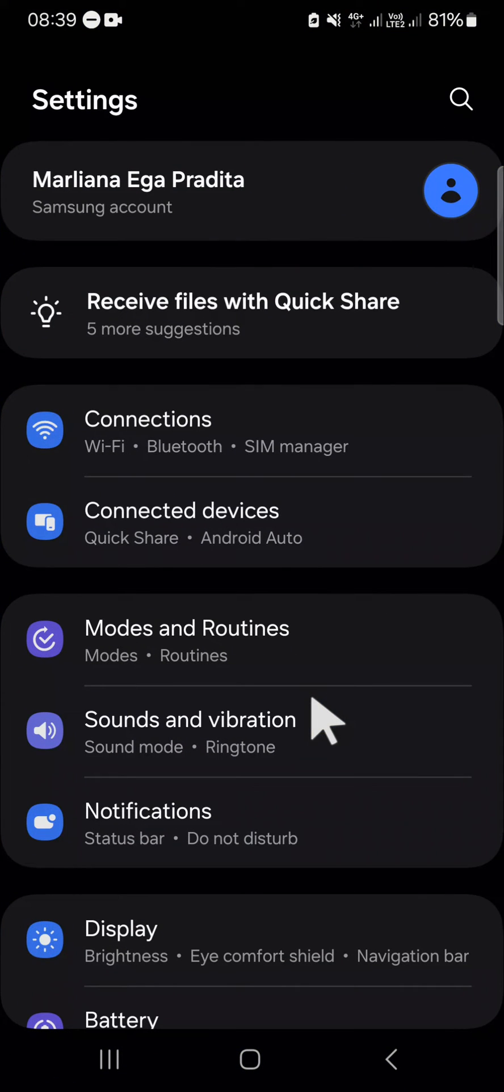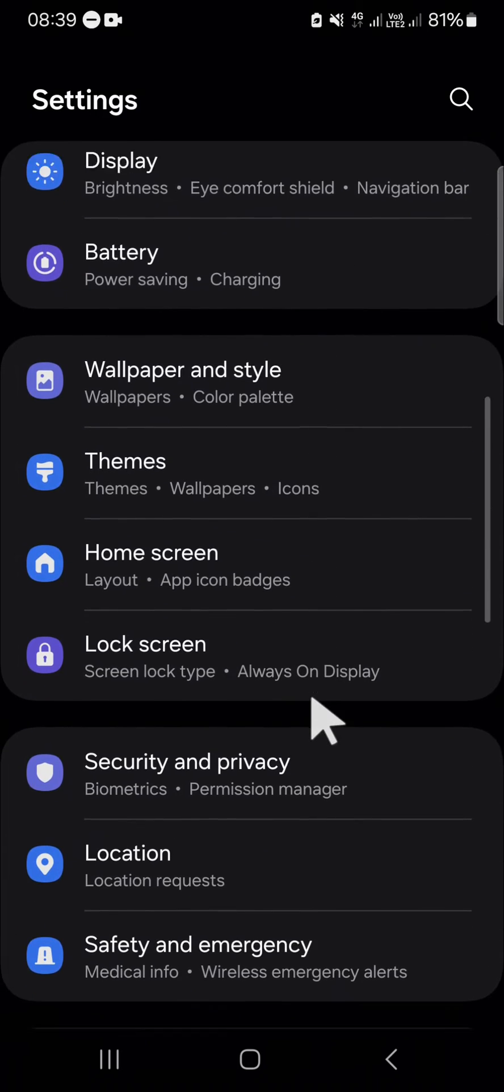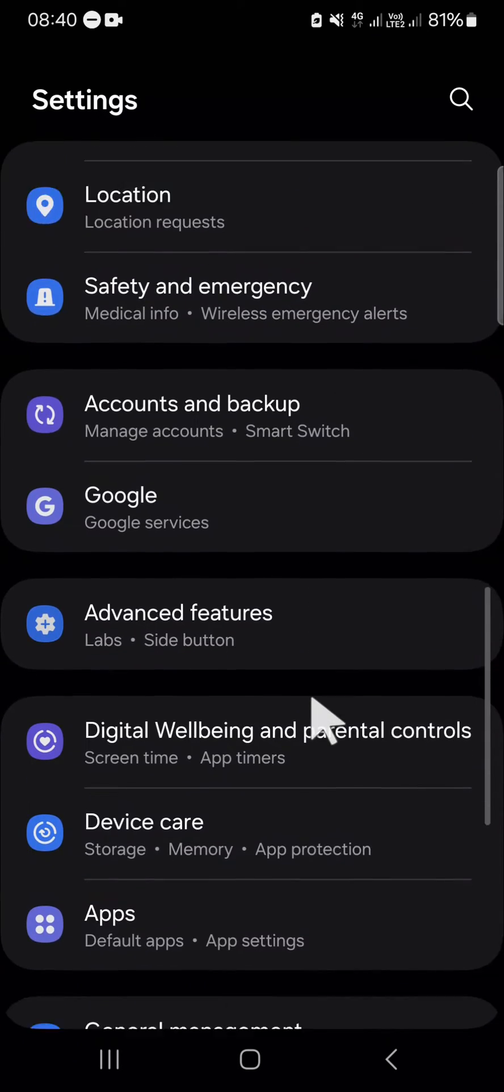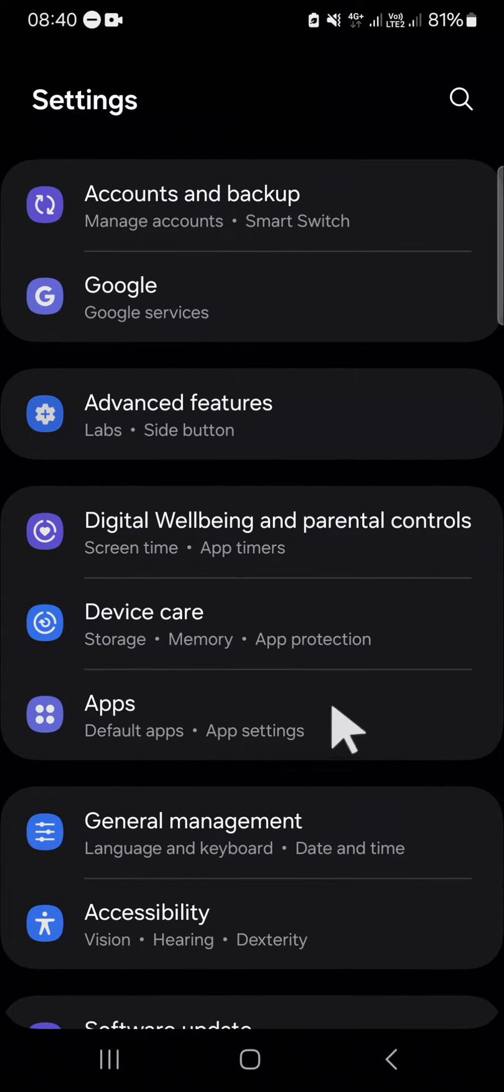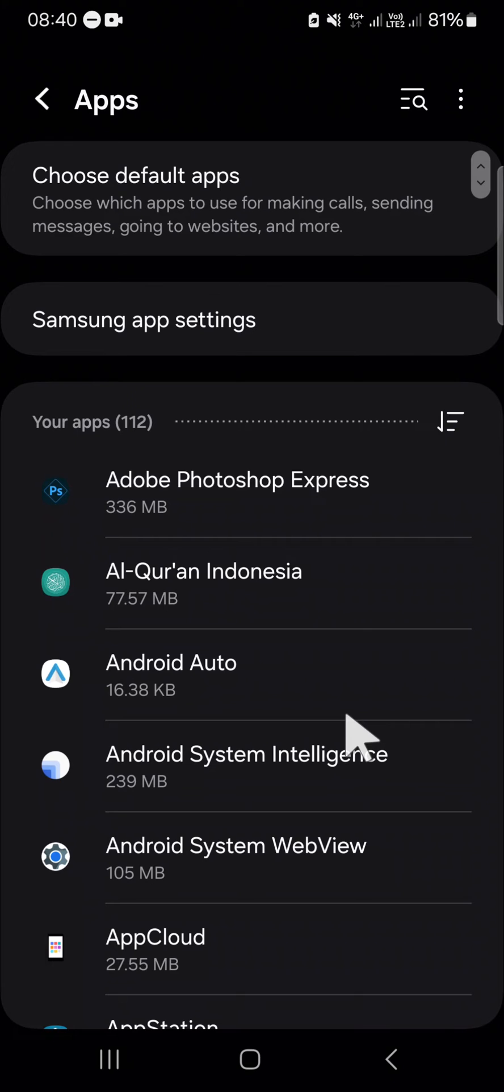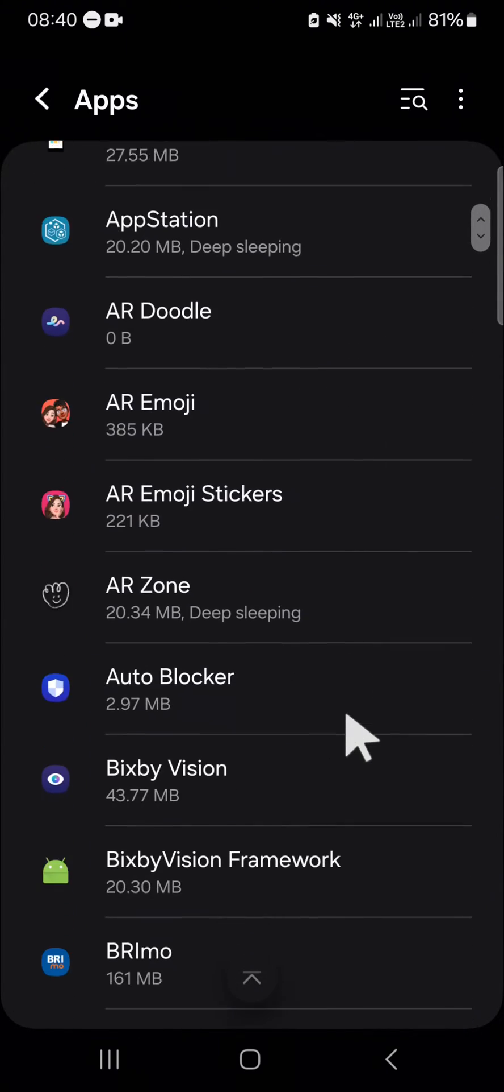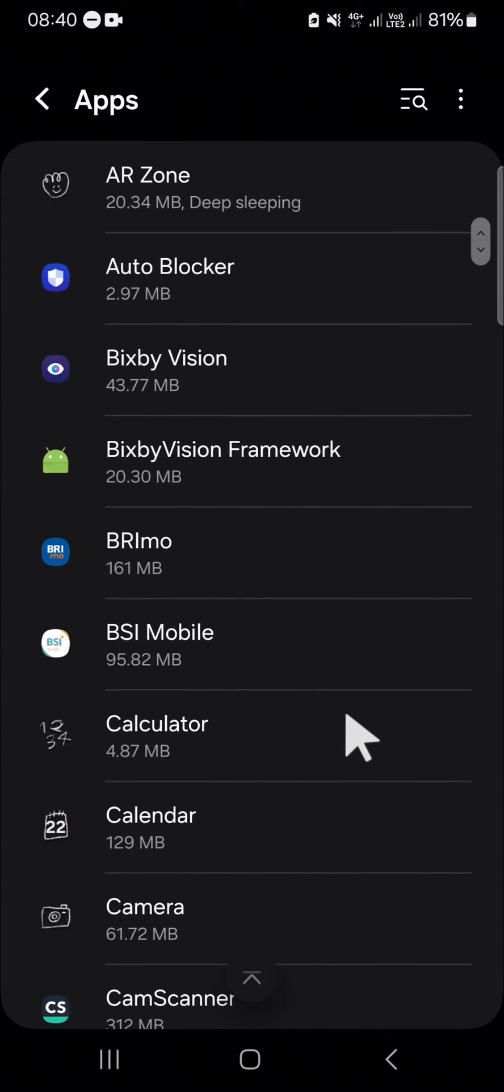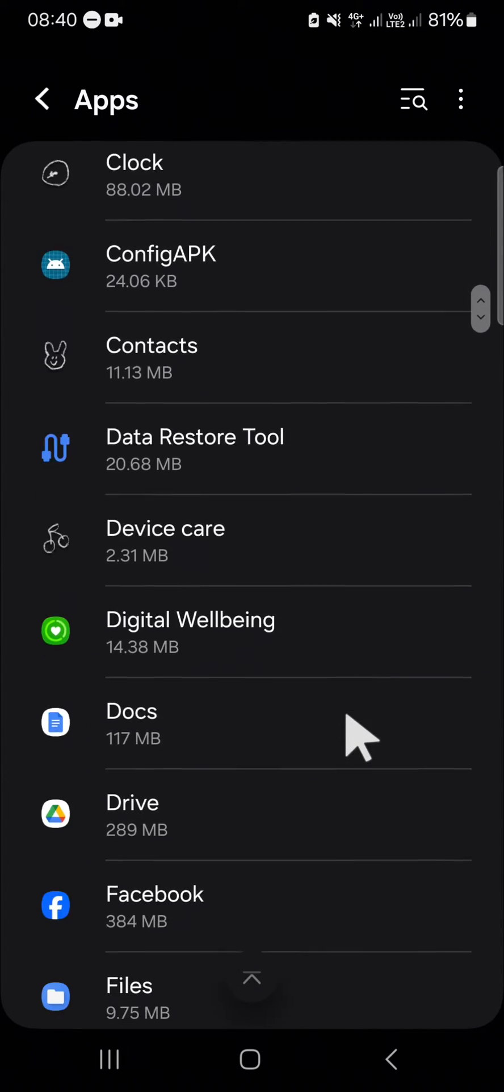After we have our settings application opened, we can scroll down to find the app setting. Click on app settings, and since we want to turn off the gallery notification, we can choose the gallery.